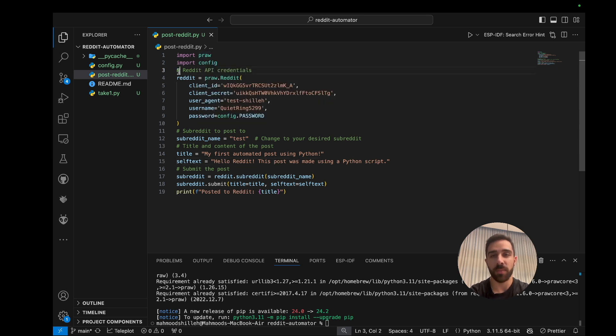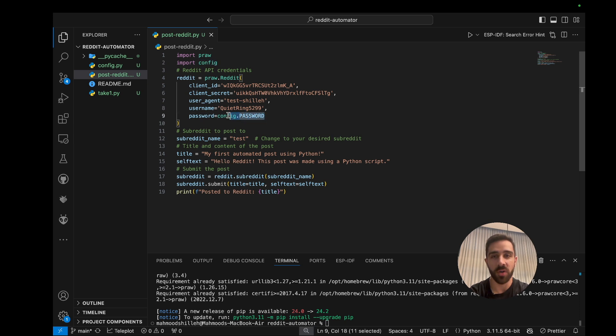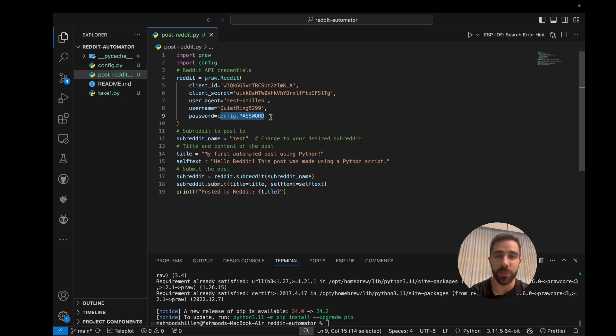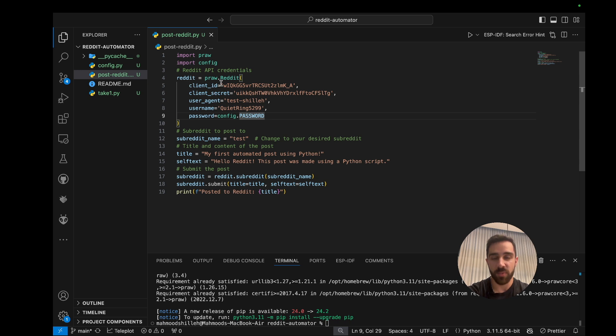So just go ahead and install that. And of course we import that. One thing I also import is config - this just contains my password. You don't have to do this, you can just hard code the password for your Reddit account right here. I'm just doing this for the sake of the YouTube video so I don't show my plain text Reddit password that I use.